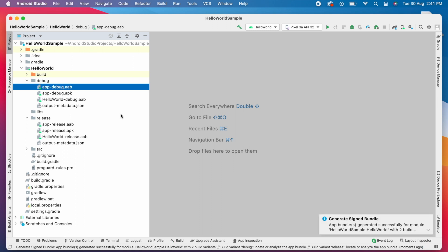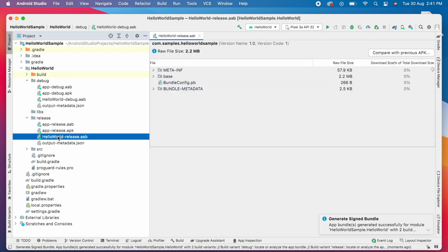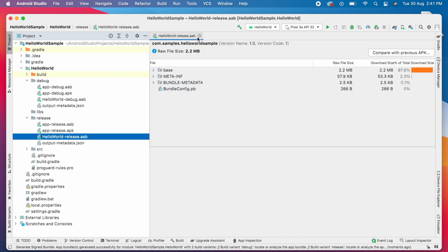See, the AAB file is created with the name HelloWorld in both debug and release folders.